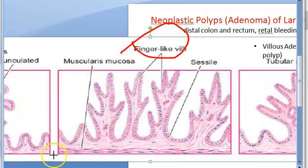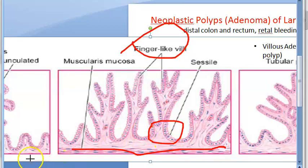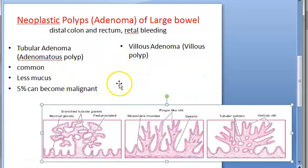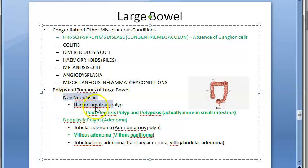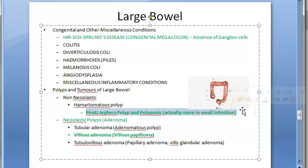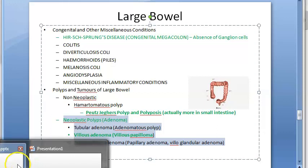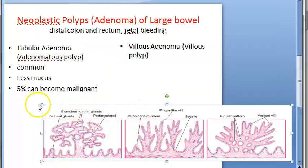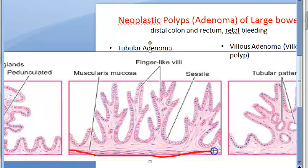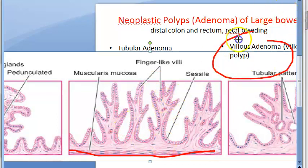Villous adenoma is mostly sessile because there is no peduncle. In the hamartomatous polyp, the muscularis mucosa itself becomes the projection, but in villous adenoma the muscularis mucosa stays cleanly below and does not go into the polyps, which is an important distinction.